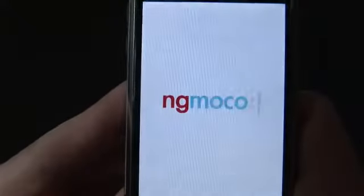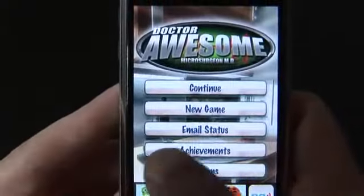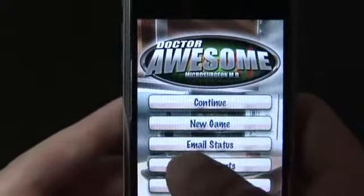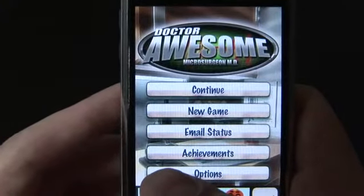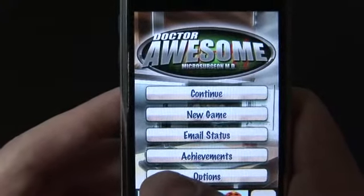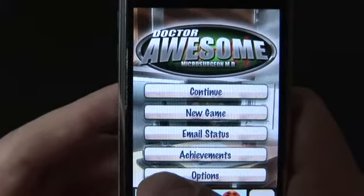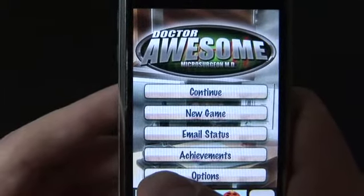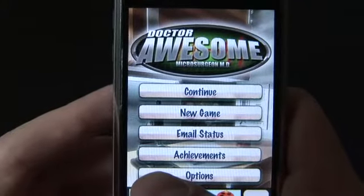Dr. Awesome is kind of like those Trauma Center games, at least that's what you might expect to see. One of the unique features of Dr. Awesome is that it uses your contacts to populate the names of the patients. Now this is nice, but it would be nice to be able to turn it off as well and just have randomly generated names, and maybe have that as the default.